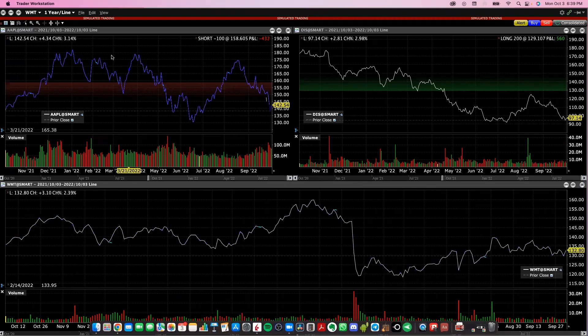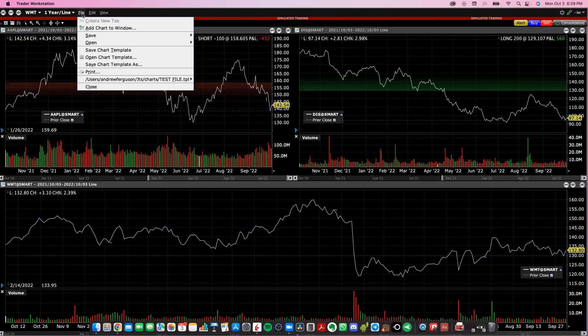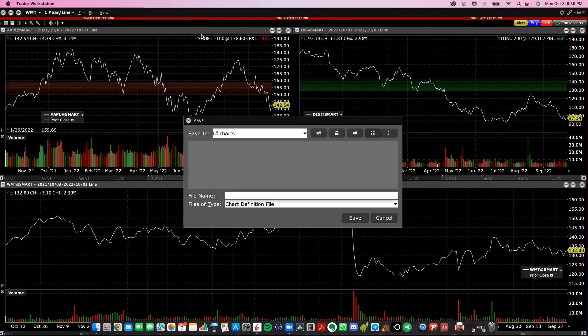If you want to save this layout and save these charts, go to file, click save and click save chart, and you can give it a chart definition file and save it like that.